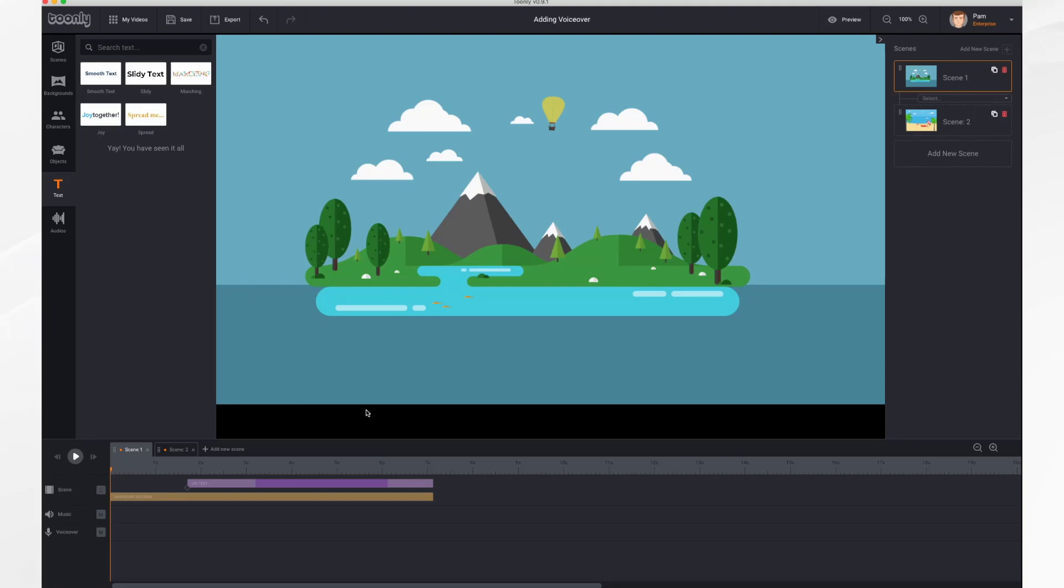In this tutorial we'll go over adding a voiceover. Now you'll need a microphone. You can either use your microphone that's built into your computer or you can plug in an external microphone.